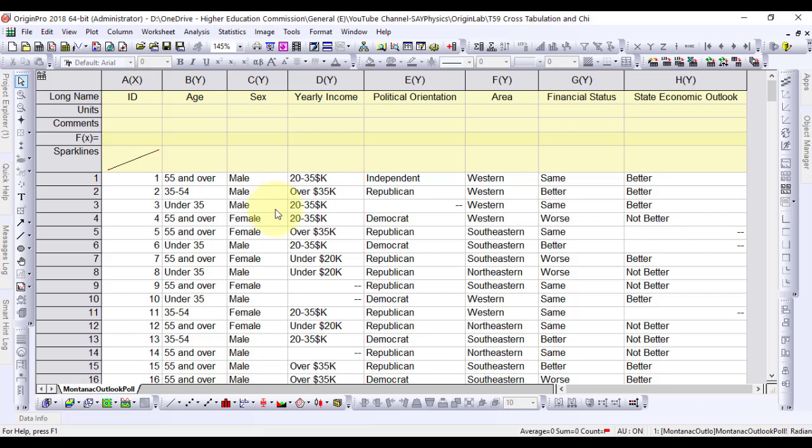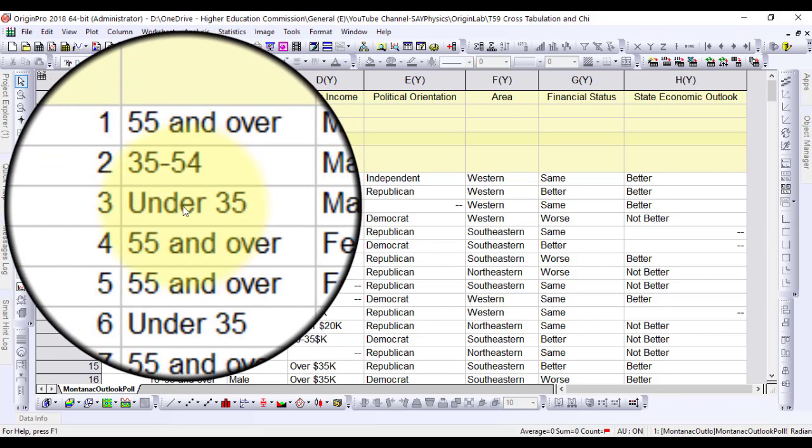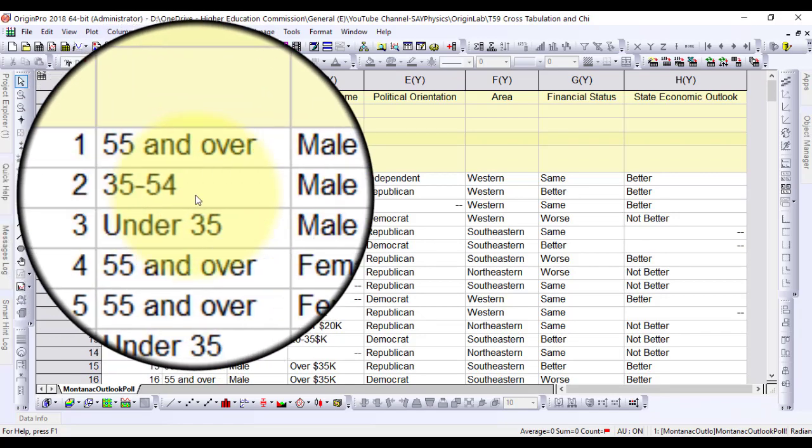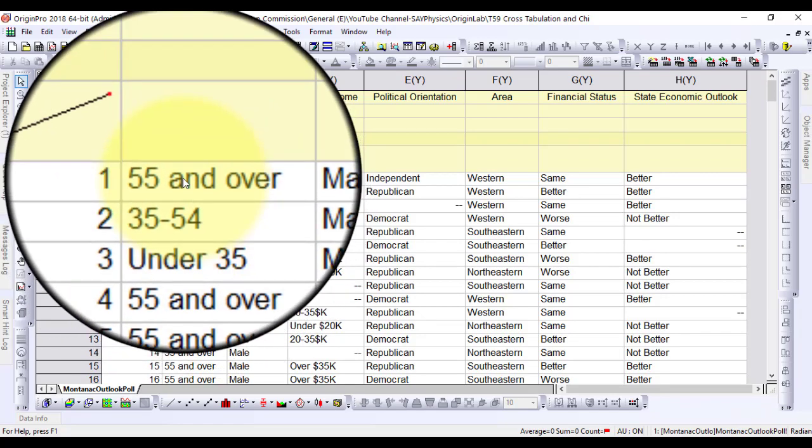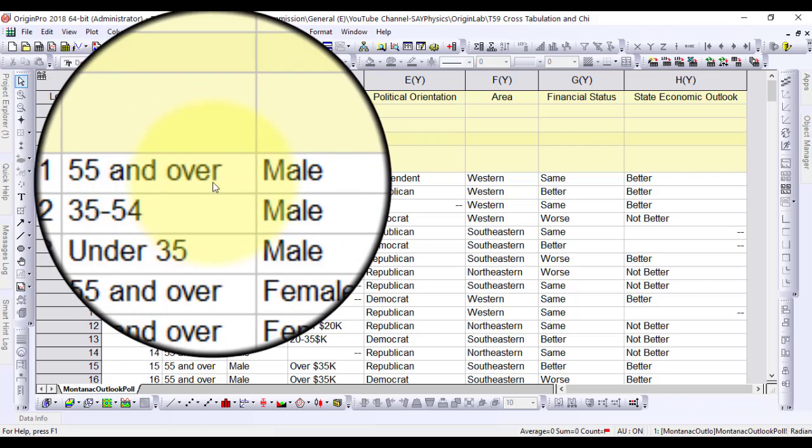In this worksheet there are seven variables in the data. Age has three categories: under 35, 35 to 54, and 55 and over.